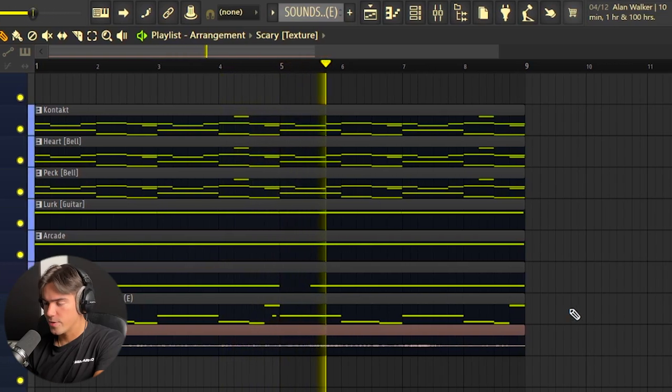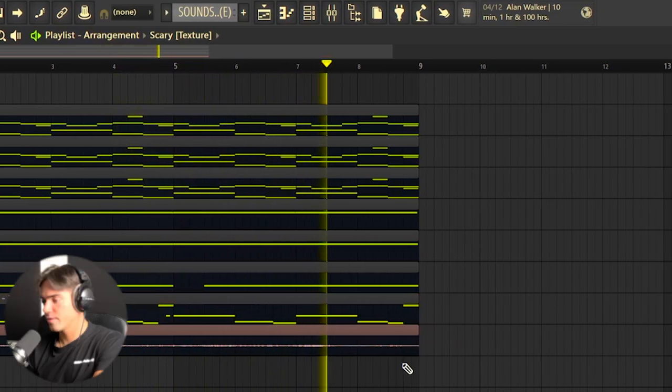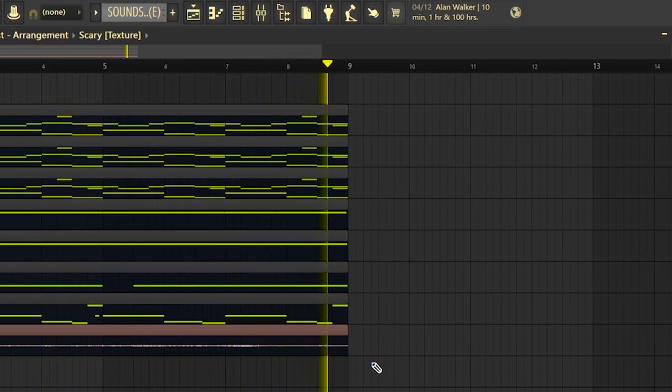Now we have the whole sample finished. We can just add a bass and a texture to finish it off.